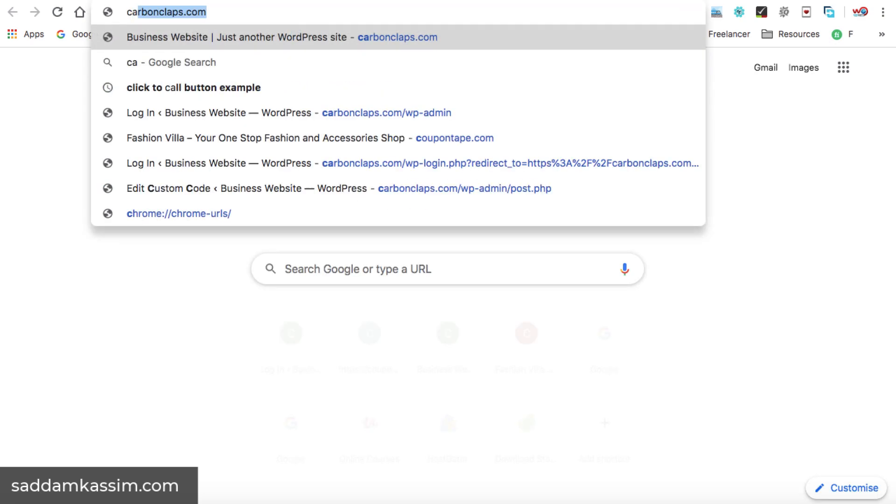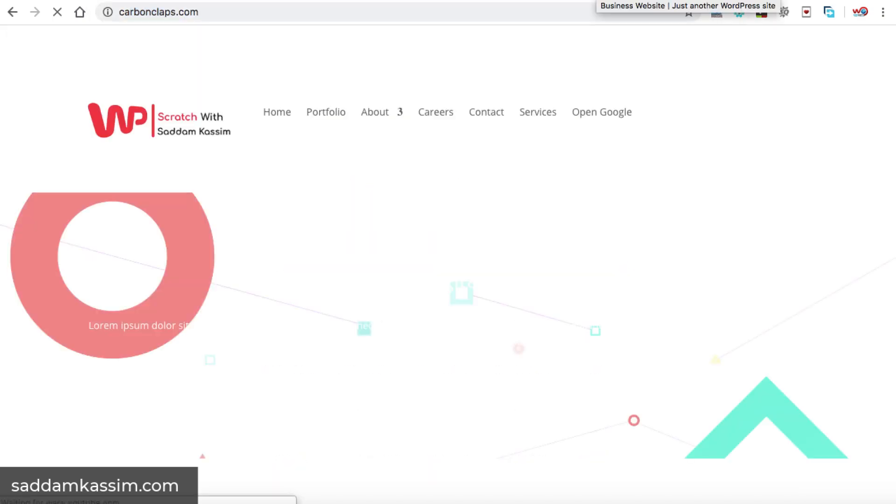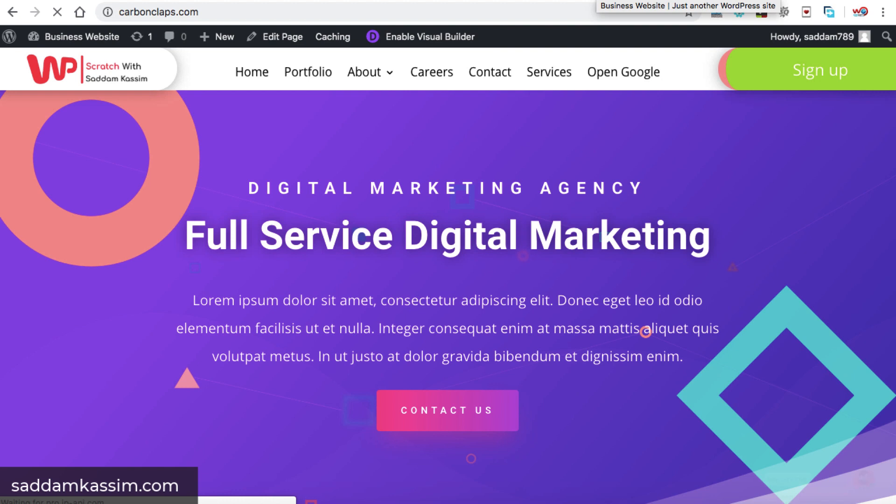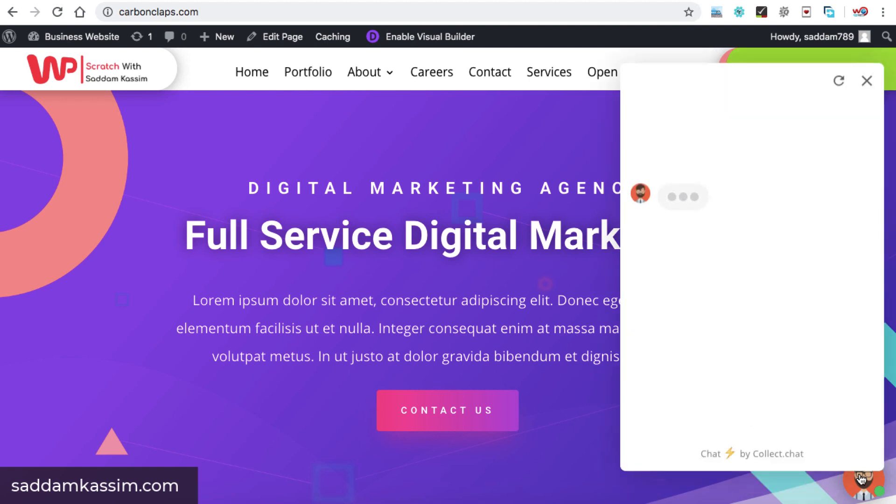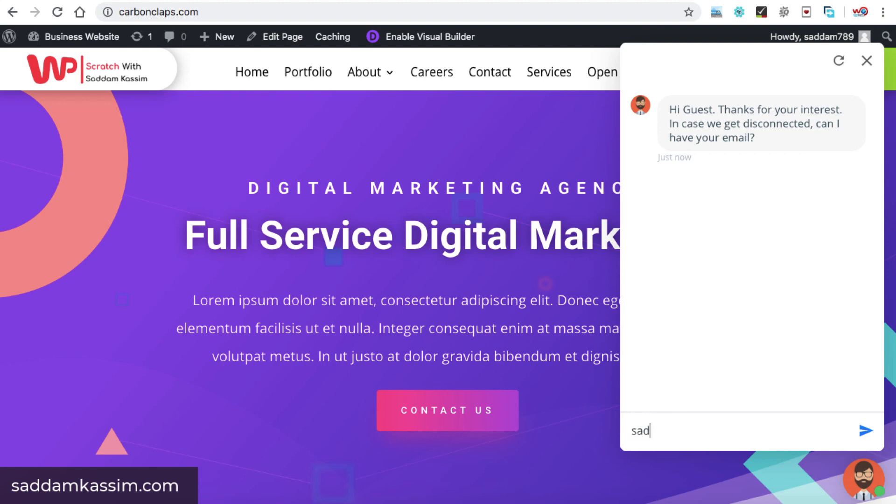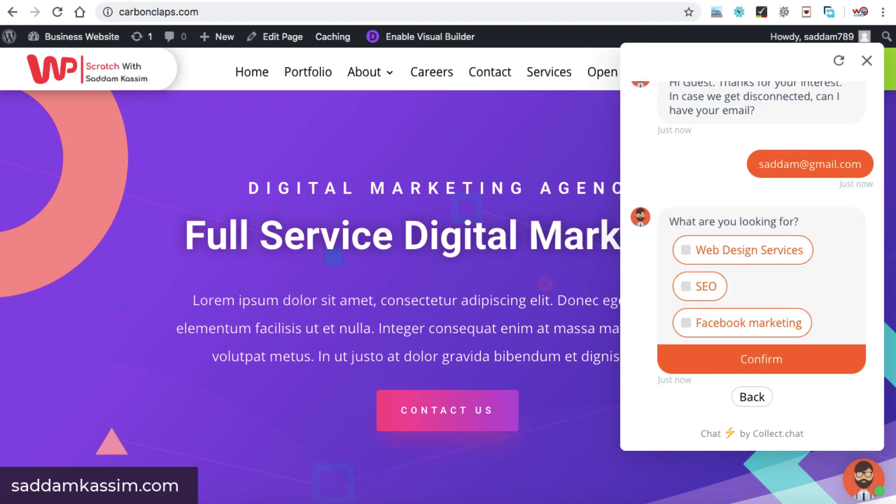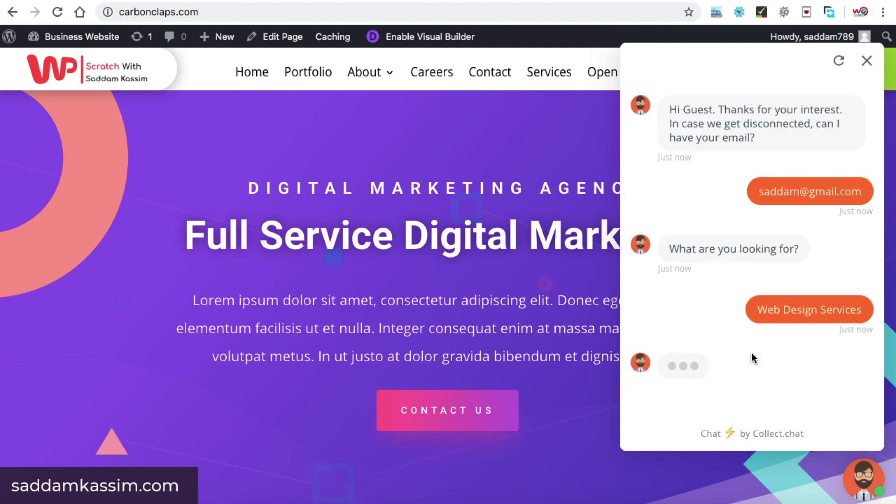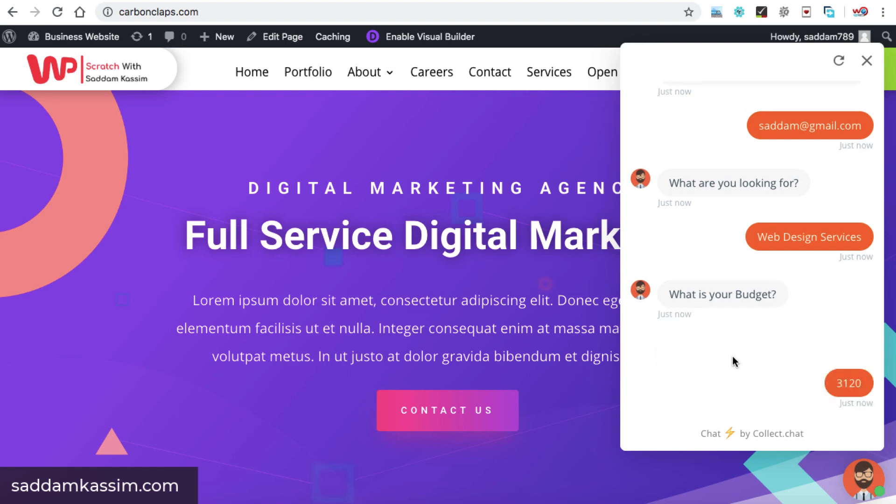Now in the new tab, I'm opening the same website carbonclaps.com. Okay. So at the very bottom, you can see, Hey, let's chat. There's a chatbot. Once we click on it, it's working fine. Let's enter a new email address like saddam at gmail.com. Of course, this is not my real email. So please don't send any email onto this email address. And then we can select the services confirm. Okay. And we can select a budget then confirm. So in this way, you can add as many messages in this chat box.